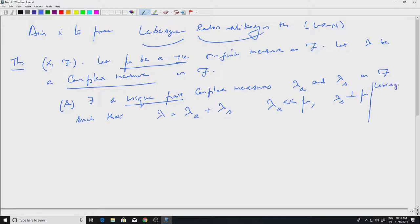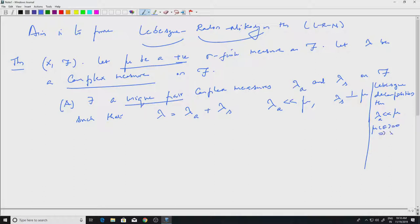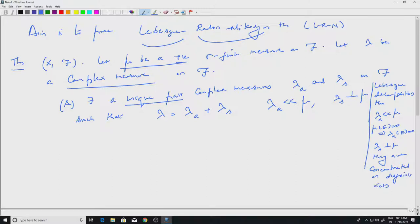Recall: absolutely continuous means mu(E) = 0 implies lambda_a(E) = 0, and mutually singular means they are concentrated on disjoint sets. We had defined all these and looked at various elementary properties of mutually absolutely continuous and mutually singular measures. The first part of the theorem is the Lebesgue decomposition; the second is the Radon-Nikodym theorem.